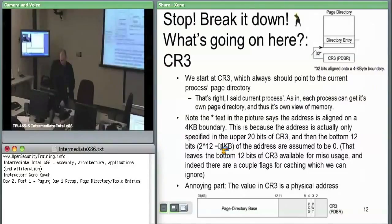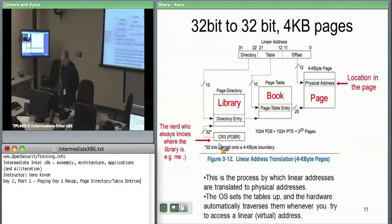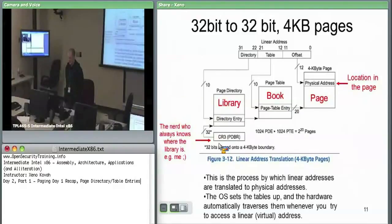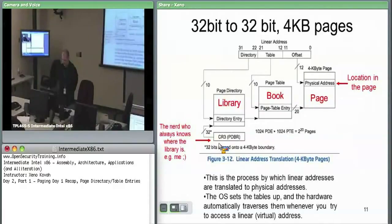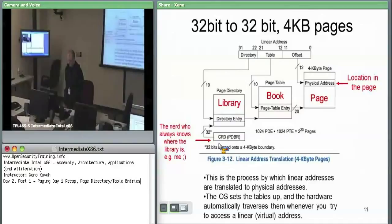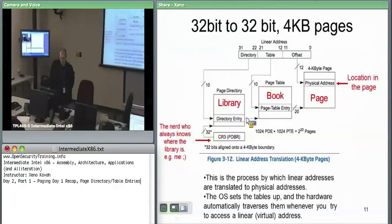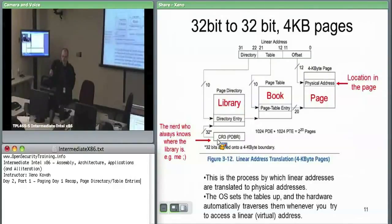In answer to the question about whether this is implemented by the OS: the OS knows it must provide page directory and page table entries — data structures specified by the processor. If the OS wants to use paging, it sets the bits to turn it on, and from that moment the hardware will perform this translation on all linear addresses, consulting CR3 for a physical address. So the OS sets up the tables, and the hardware traverses them automatically.